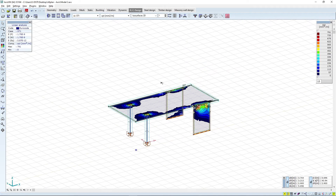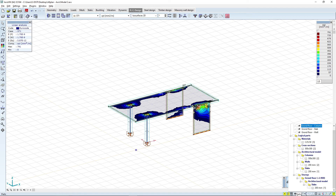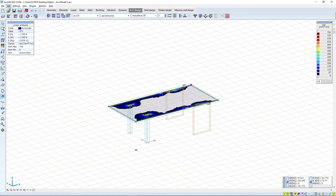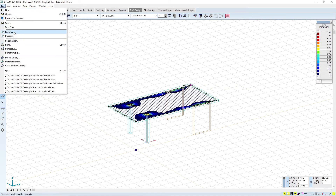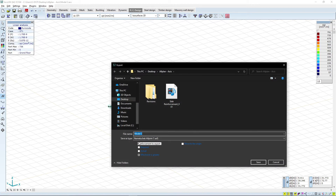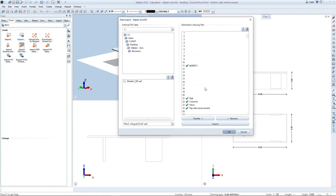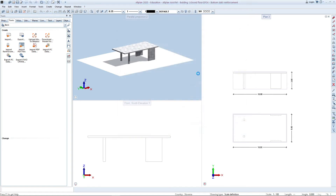In this video we are more interested in how to export the reinforcement parameters into Allplan, so we will start by exporting the slab reinforcement requirements. By using element filters we will first isolate the slab and then export it as an Allplan ASF file. Back in Allplan, open the Import FVA Files option. There we should select the exported ASF model and transfer it to an empty drawing in Allplan. To complete the transfer, click Import and OK.